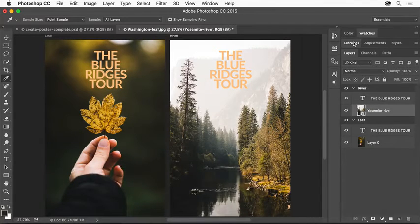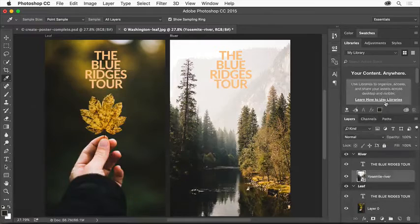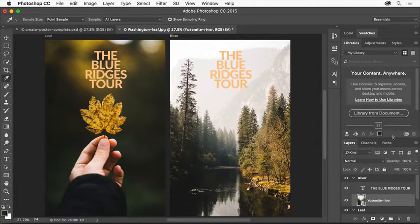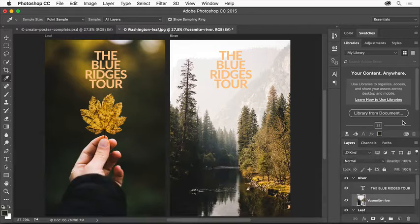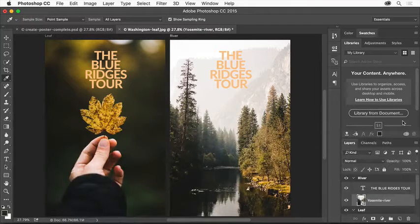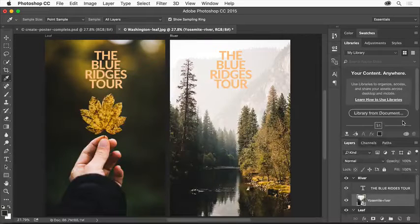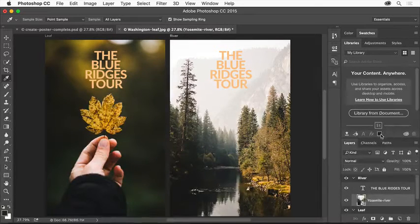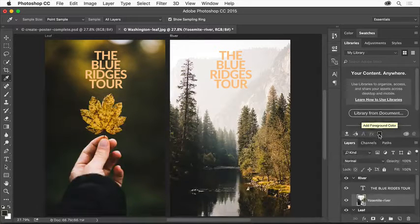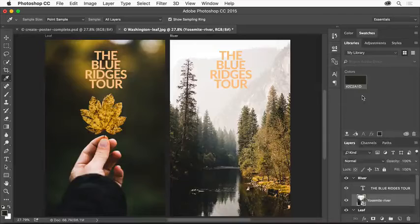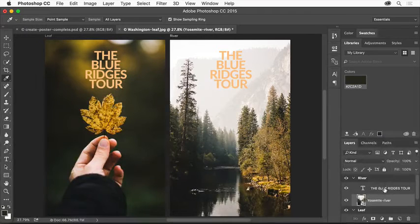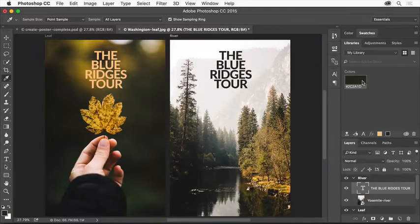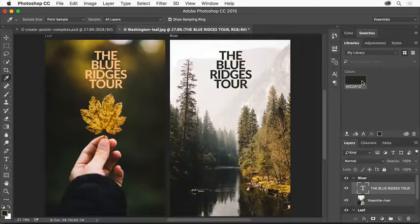Click the Libraries tab or choose Window, Libraries to open the Libraries panel. Creative Cloud Libraries lets you capture and organize assets like colors, styles for text, images, and more that you can access in other projects in Photoshop and across other desktop and mobile apps. Click the Add Foreground Color button at the bottom of the Libraries panel to save the color you sampled with the Eyedropper tool into a library. Select the Type layer in the Layers panel and click the color in the Libraries panel to apply it to that text.